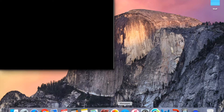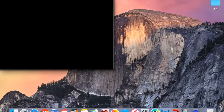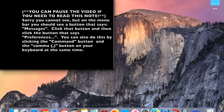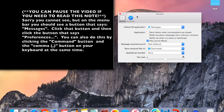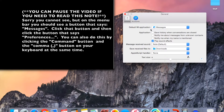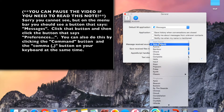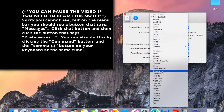Simply go into your Messages application, click Messages, Preferences — or Command Comma — and then click where my cursor is: Message Received Sounds. Click on that where it says Note Default and you'll get a list of all the sounds that you could use.